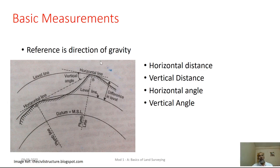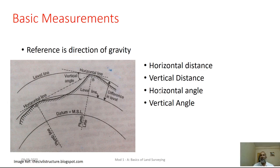Any angle measured on the horizontal surface would be treated as a horizontal angle, and any angle measured with respect to the horizontal line in the vertical plane would be treated as a vertical angle. As we continue further, the idea of horizontal distance, vertical distance, horizontal angle, and vertical angle will become more clear.